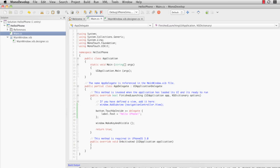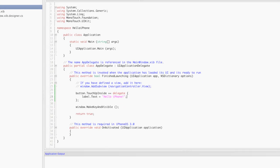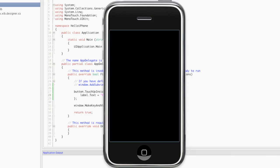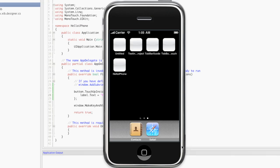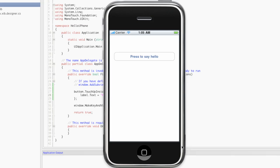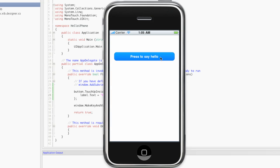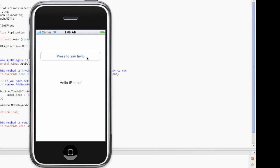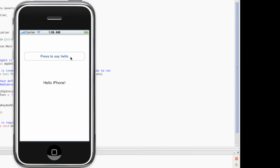We should be able to verify that the operation is as we expect. There's our button that says press to say hello. And if we click, notice that I said it was touch up inside, so right now I'm holding the button down. And when I release, there's our text that says hello, iPhone.